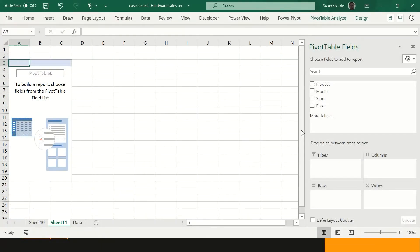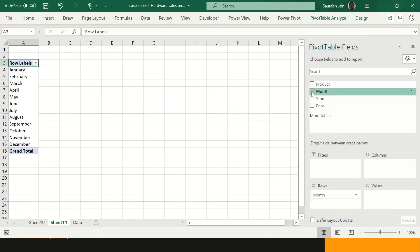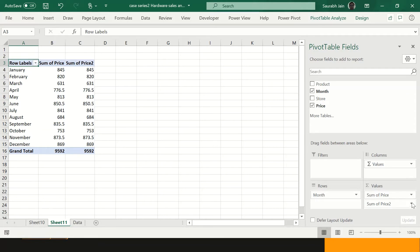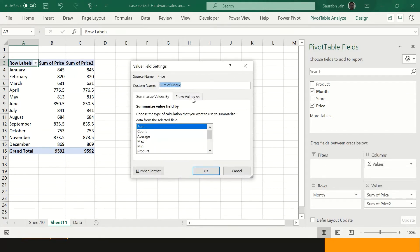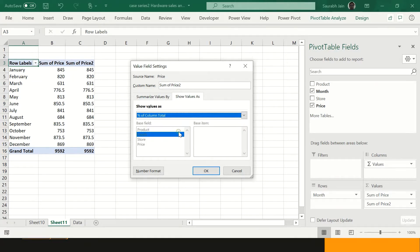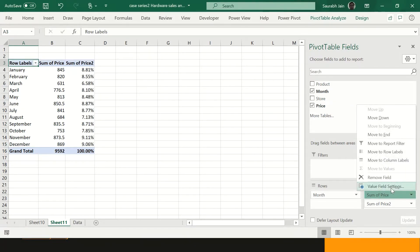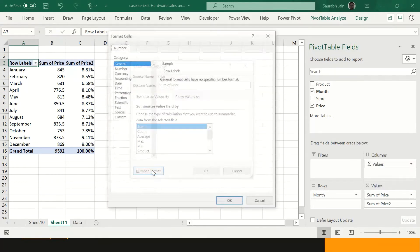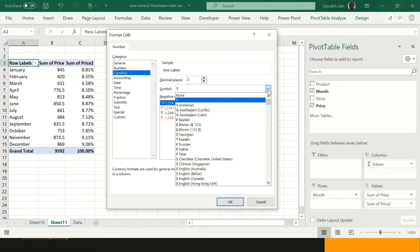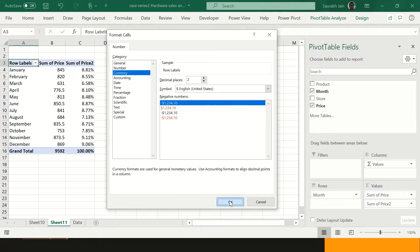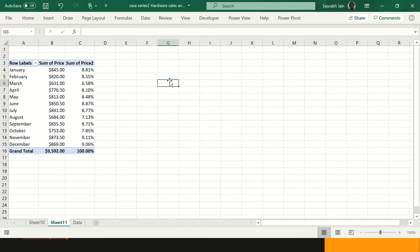Now for this question I take month into rows, and then I add price into values. To also show the percentage, I drag price again into the values area. I go into value field settings for the second price column, select 'Show value as' percent of column total, and click OK. Then I also set the number format to currency for the other column.